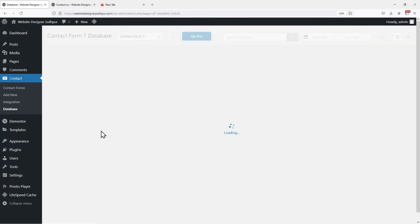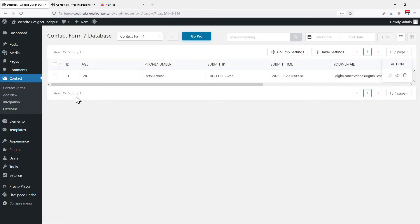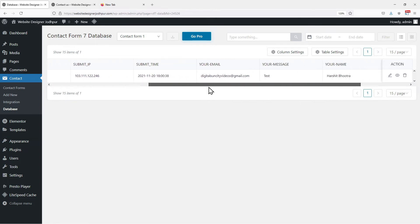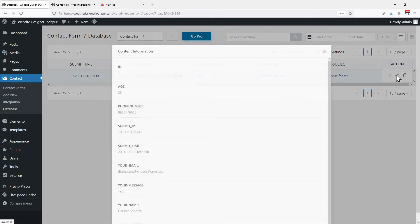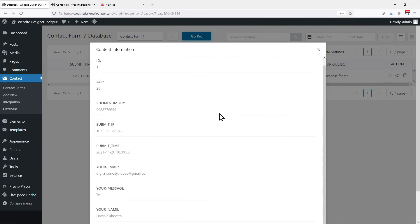This is the window where you can save and manage your database or all the Contact Form 7 submissions. You can see all the details are mentioned here. And there is this column name Action, under which you can edit the details. You can view the complete entry like this.